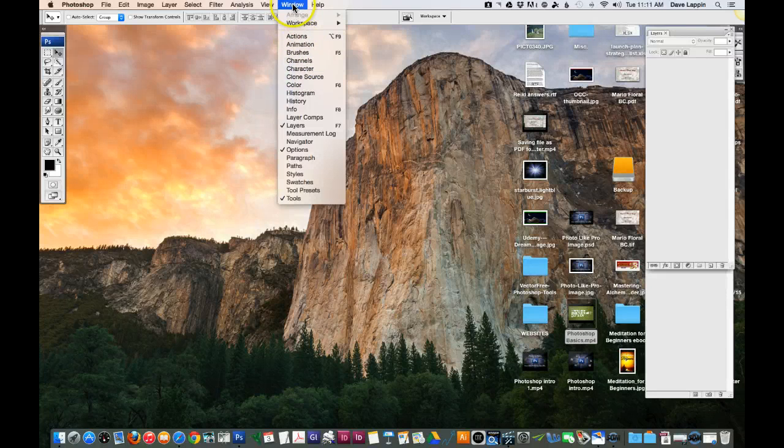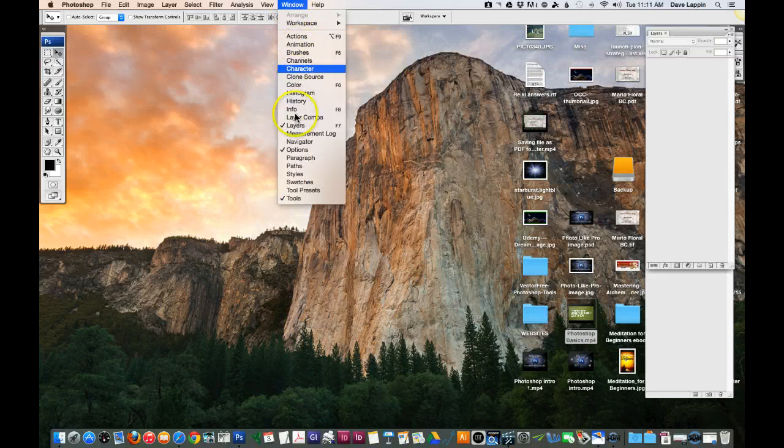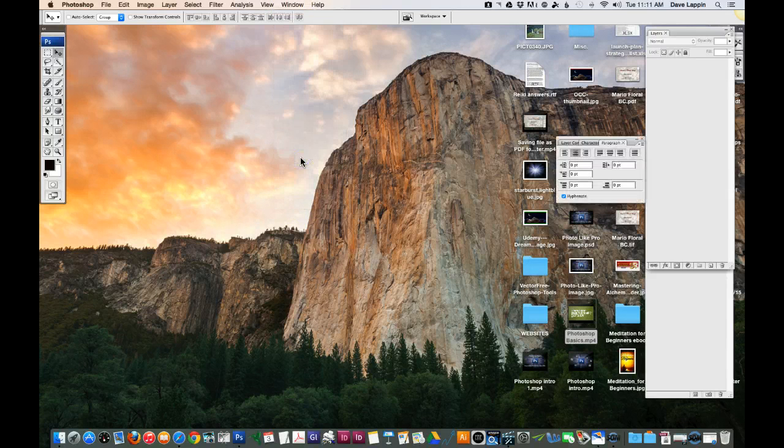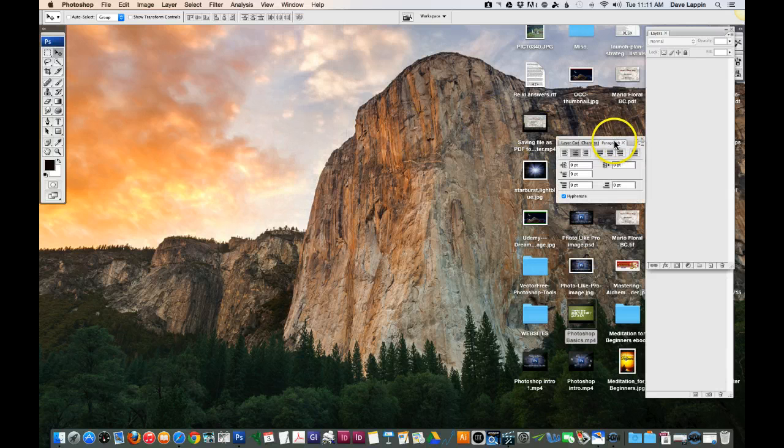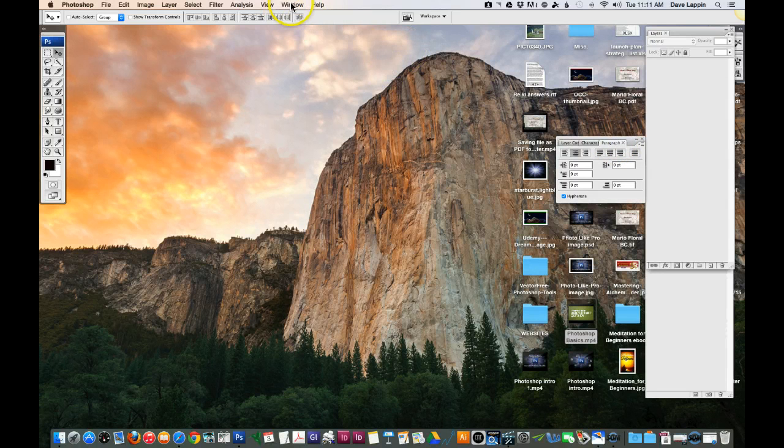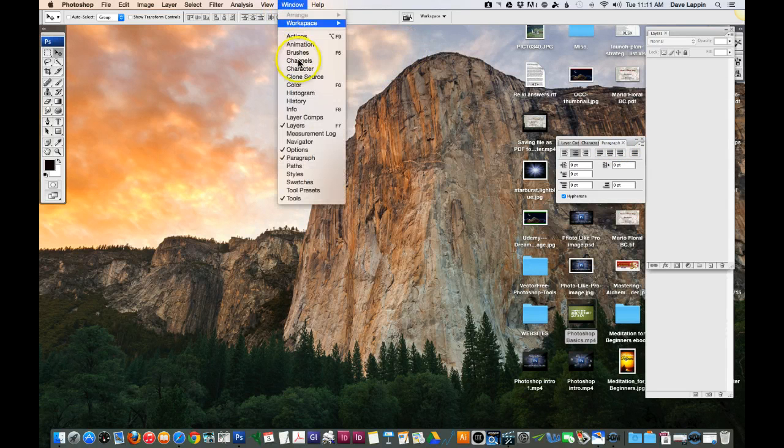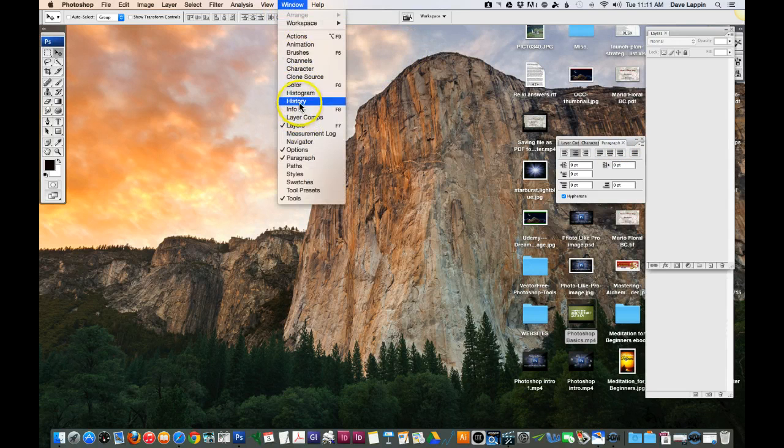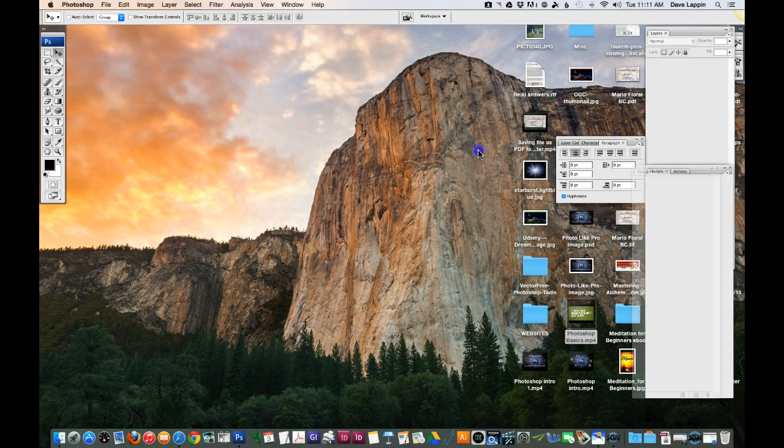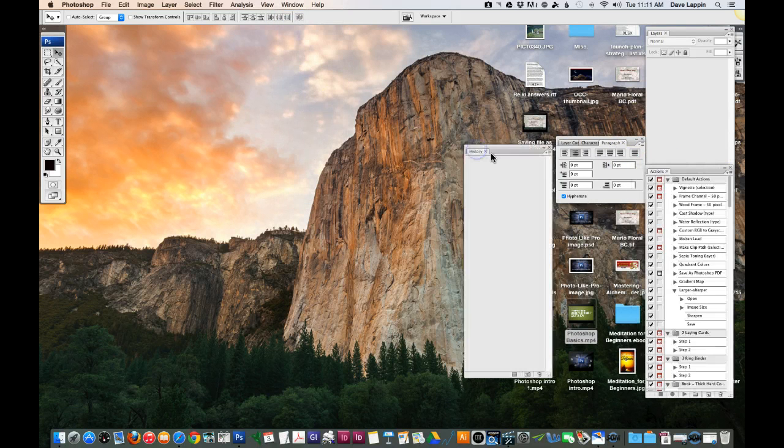You can bring up different palettes like the character palette. So under the Windows dropdown it's a place where you can actually access a lot of the palettes within Photoshop. For example, if I click on paragraph it can bring up the paragraph dialog box. I can also click on the history and that will bring up what we call a history dialog box.